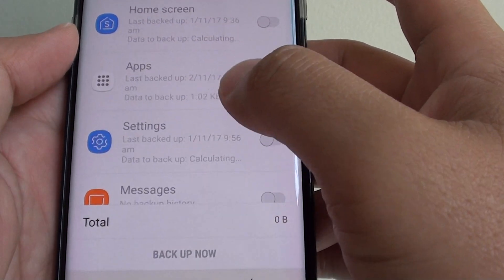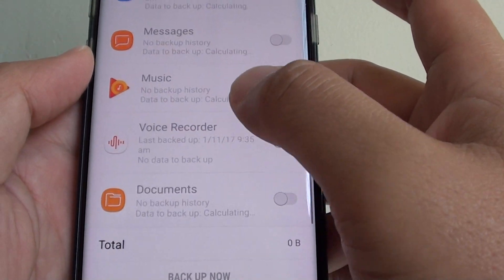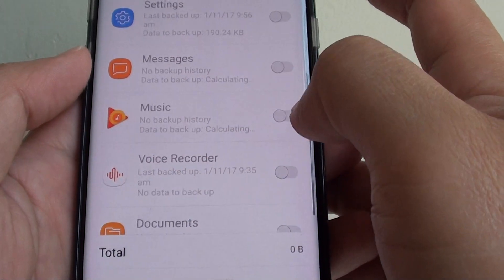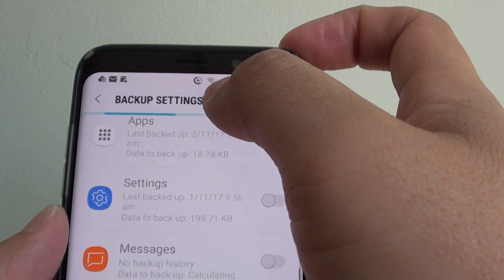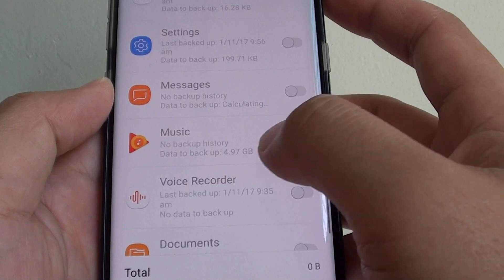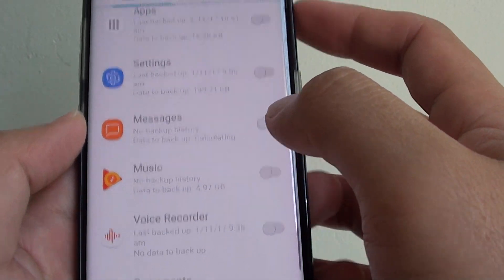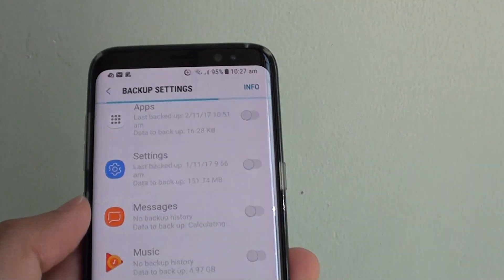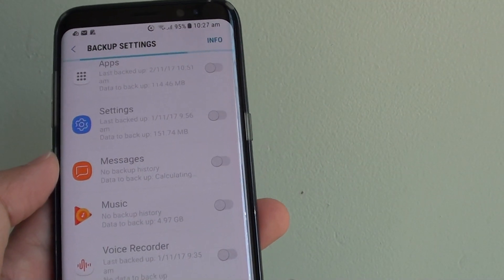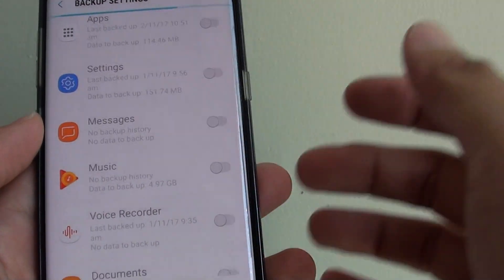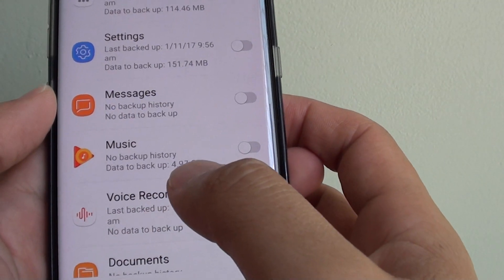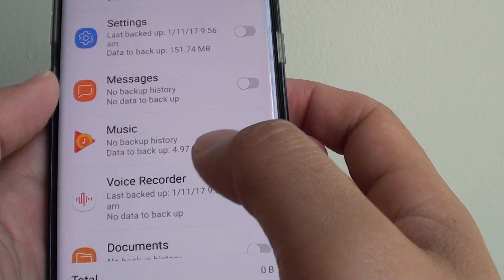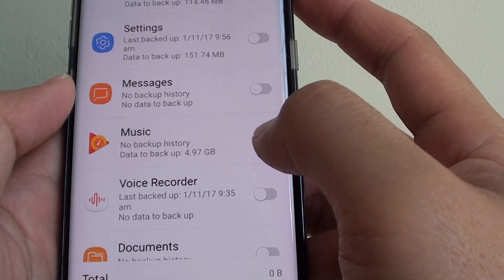Now you can go down. So swipe down and then wait for the backup settings to be enabled. So the music is grayed at the moment, you just have to wait. You can see here, I have around 4.97GB of music that can backup.